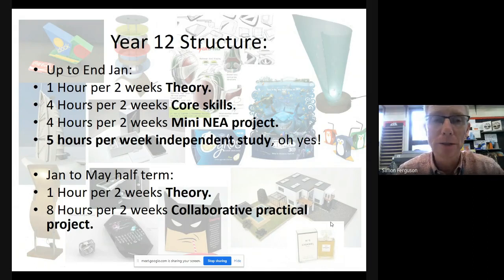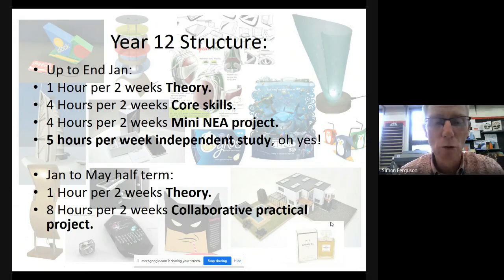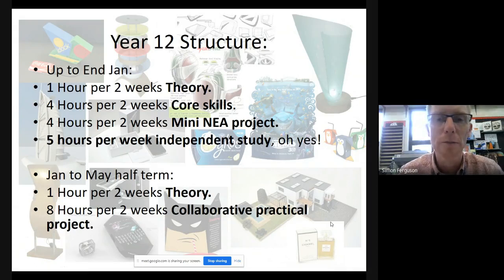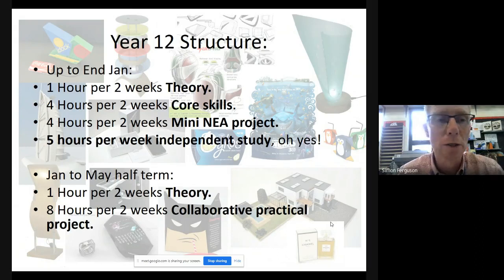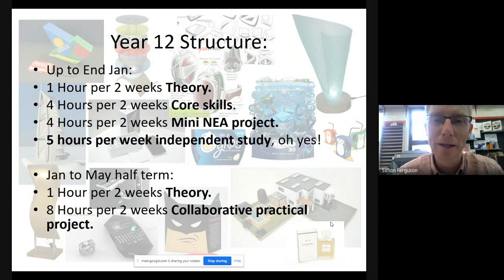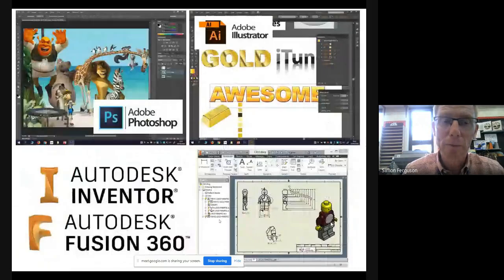After January we'll still be doing one hour per two weeks on subject theory, but the second project is a collaborative project where I put you into normally teams of two — maybe teams of three — and it's a practical-focus project to develop some of your workshop skills, give you confidence in the workshop, and allow you to focus on designing and making rather than producing a design portfolio.